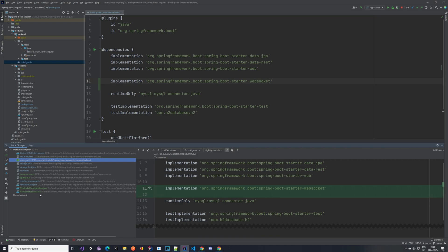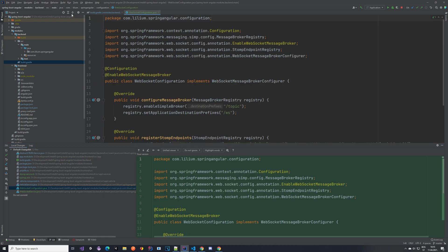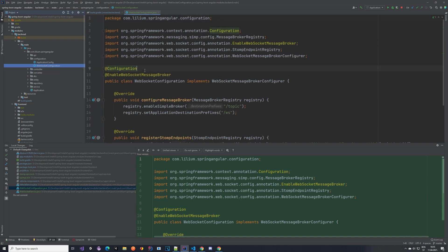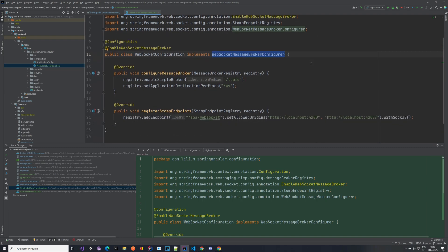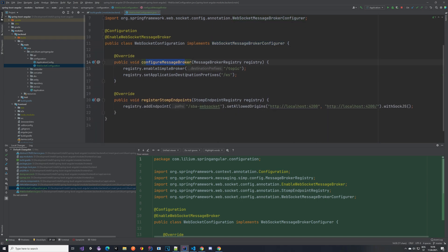The next thing you want to do is create the WebSocket configuration class. This class is located inside our configuration folder, alongside the application config, but as a different class. It must be annotated with @Configuration and also with @EnableWebSocketMessageBroker. The class name doesn't really matter — I called it WebSocketConfiguration. It has to implement an interface that helps us configure what we need. The first thing is to configure the message broker: add destination prefixes so all topics have this destination, and also set the application destination prefix — in our case it's just '/vs'.